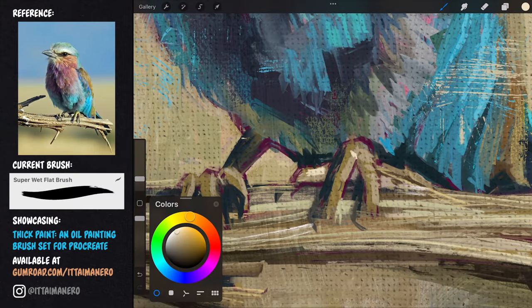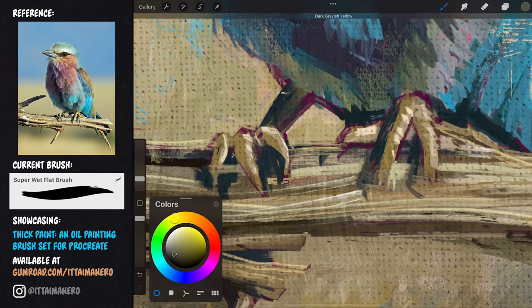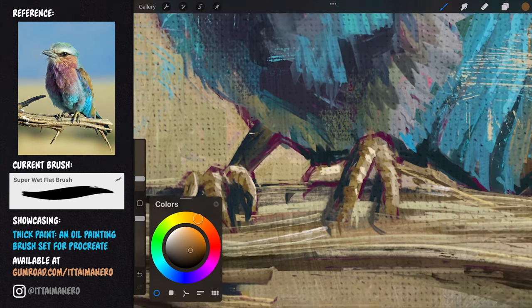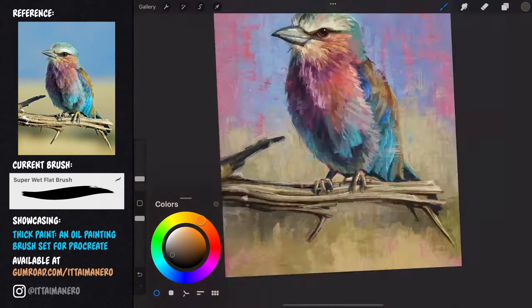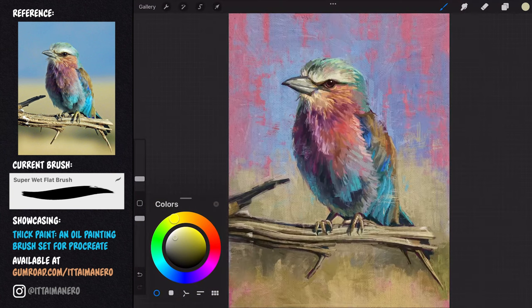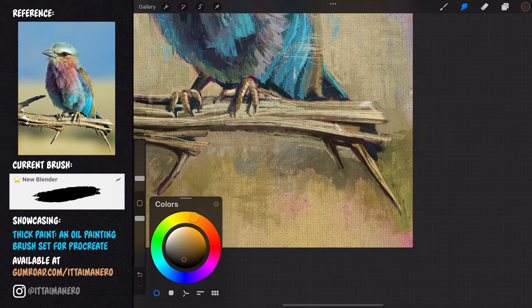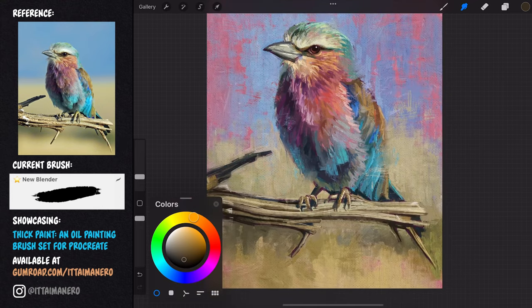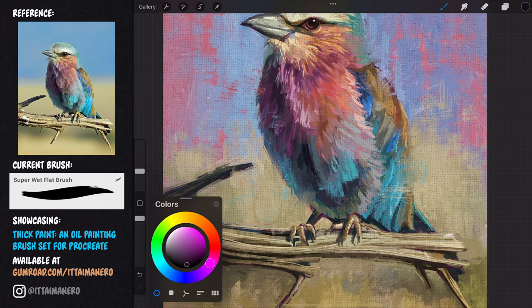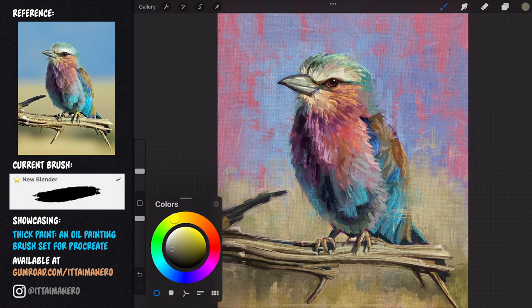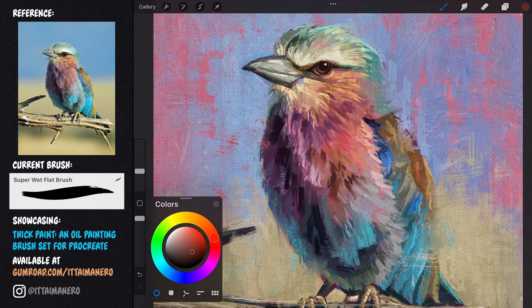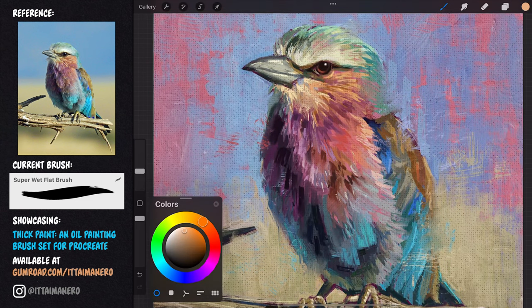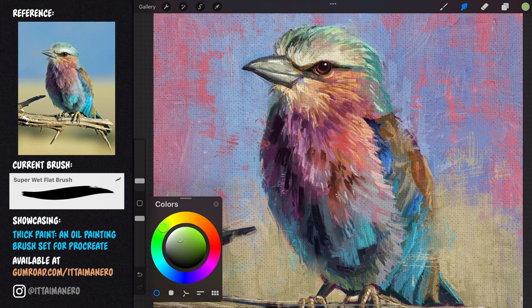All that is left is to define some details a bit further, like some of the feathers in the bird, adding a few more lines in the branch, and giving proper shape to the bird's feet and claws. I'm also taking the darker spots in the bird's body a little further to make sure that the general contrast of the painting is properly balanced. I'm also adding some additional highlights to the feathers in the chest and the head.